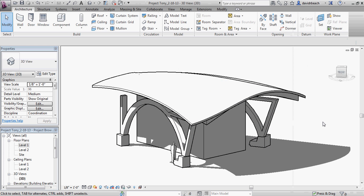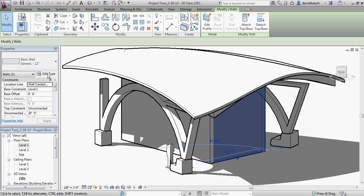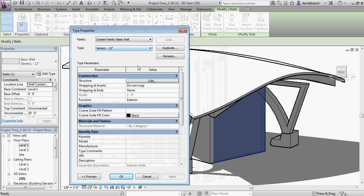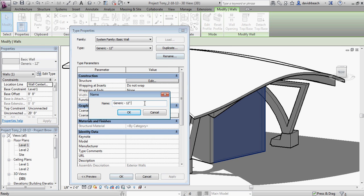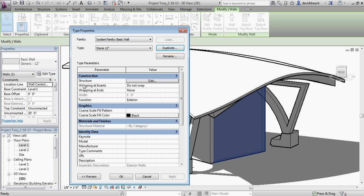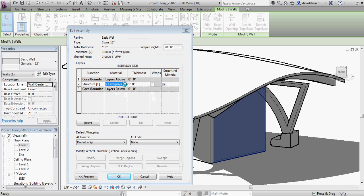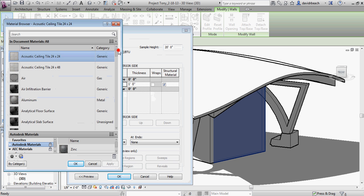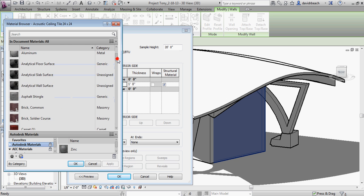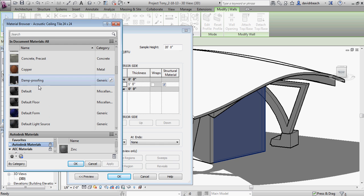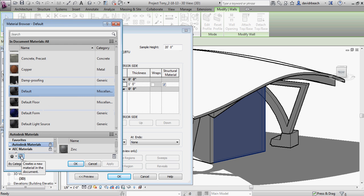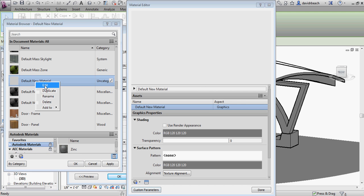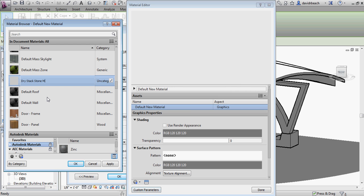Back in Revit, let's apply that to the wall surface. I'm going to edit the wall type — right now this is a generic 12-inch wall — and I'll duplicate it and call it 'Stone 12 Inch' so I can keep track of what it's doing. I'll edit the structure, then edit the material. I want to build a brand new material, and rather than starting with a masonry preset, I'll go straight to the default so I have all my options available for texture mapping. I'll duplicate the default and rename it 'Dry Stack Stone Masonry.'